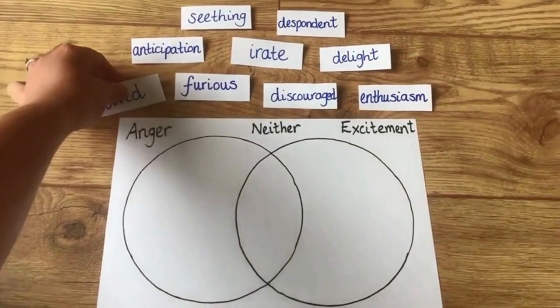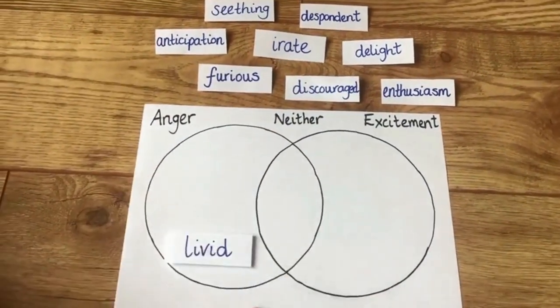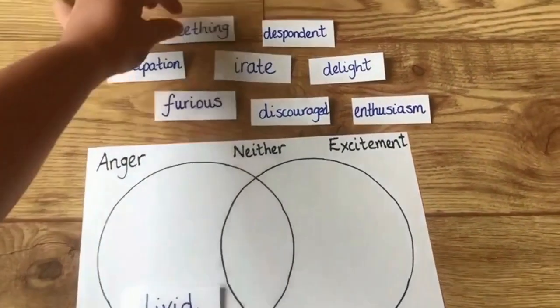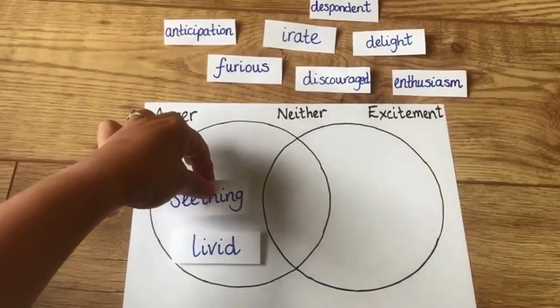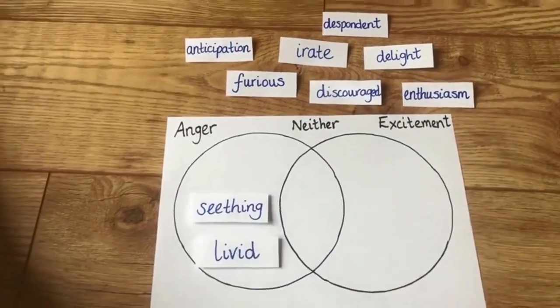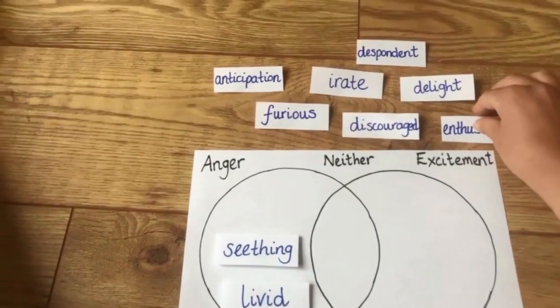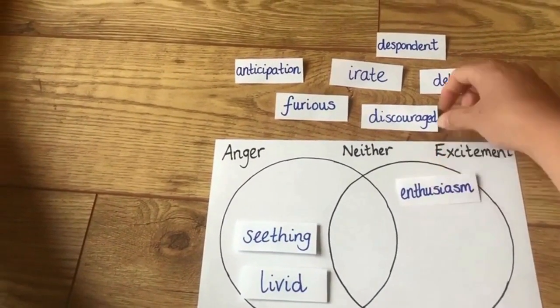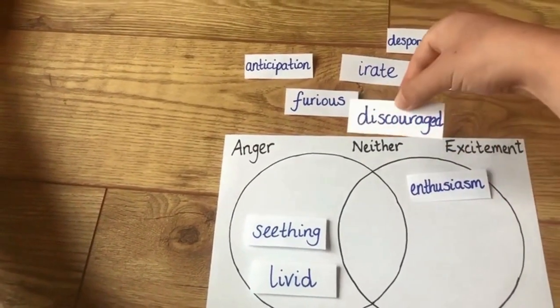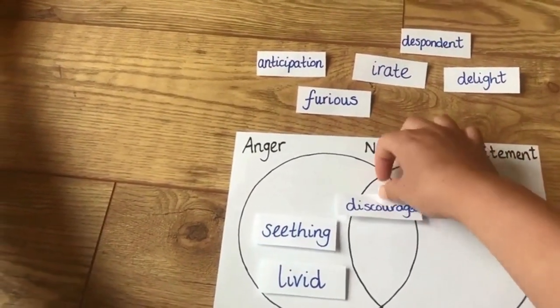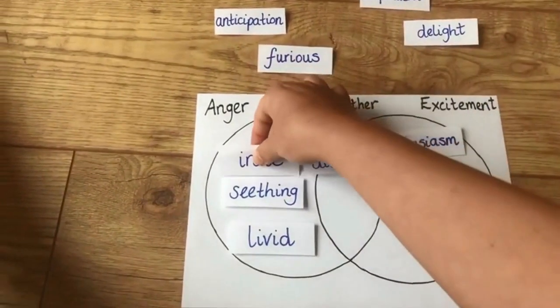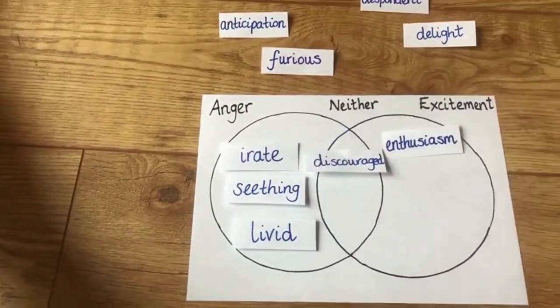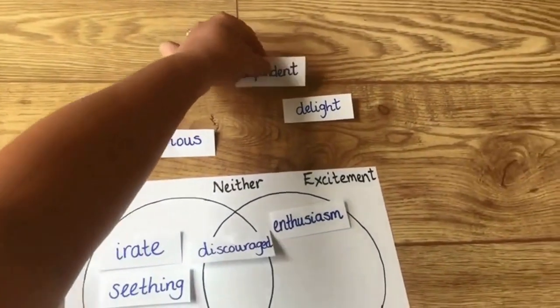So the first word is livid and it's going to go on the conveying anger side. The second word is seething. It's going to go there too. The next is enthusiasm. That will go on the excitement side. Now, discouraged. That doesn't seem to fit either category. So in this example, it can go in the middle. This carries on until all of the words have been sorted or classified.